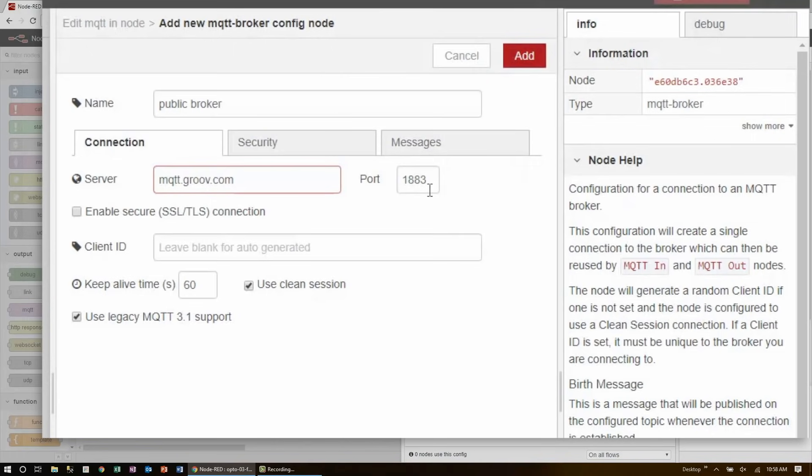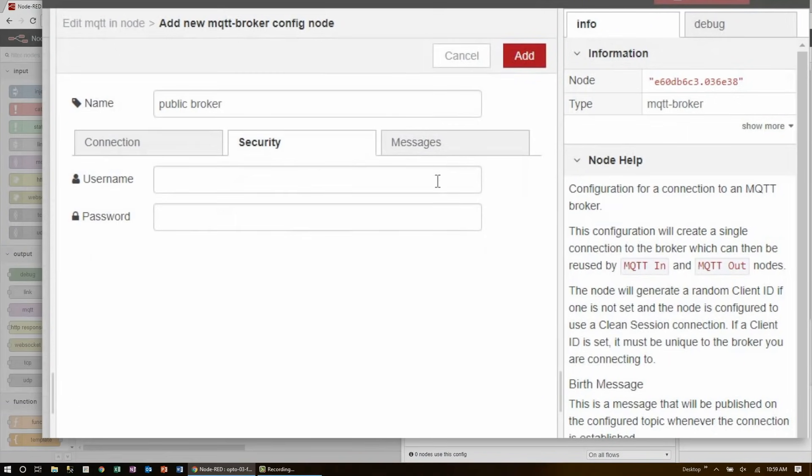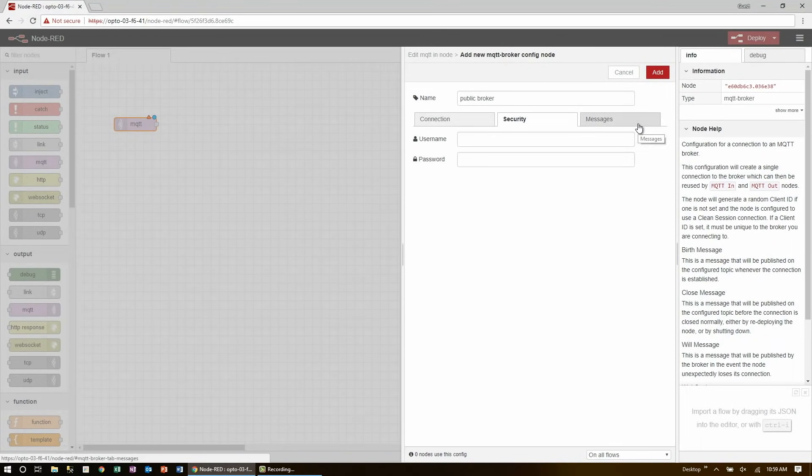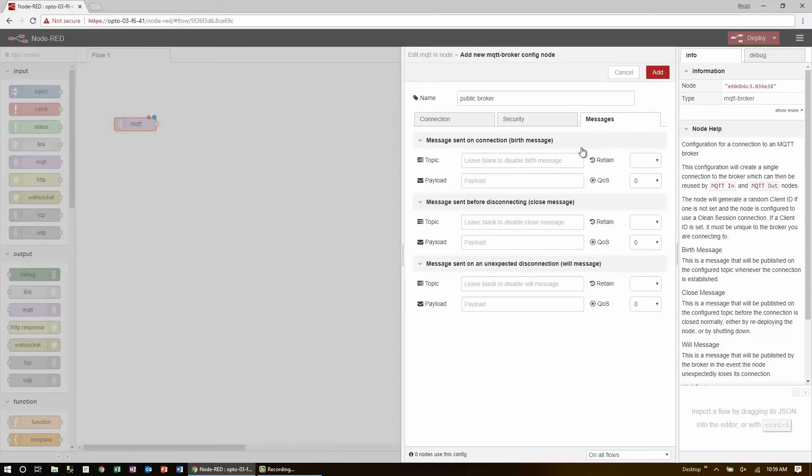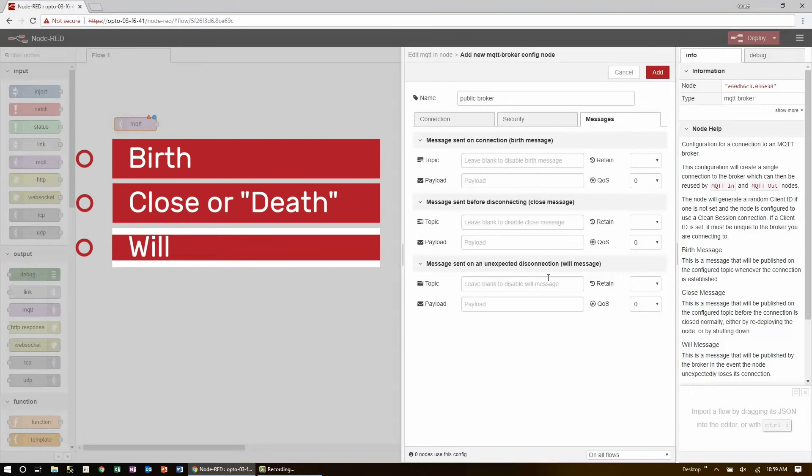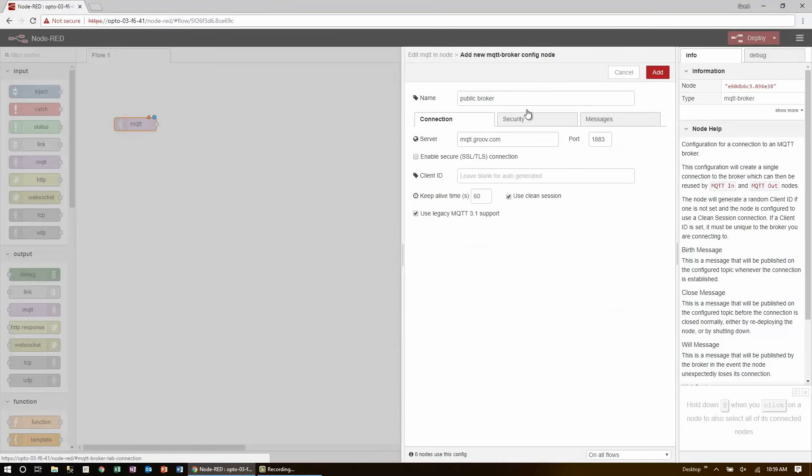The default secure port for MQTT is 8883, but I'll just be using the insecure broker port 1883. Many brokers are encrypted or password protected, but this one is open to the public, so I'll leave username and password blank. The final settings screen shows three additional optional messages, birth, death, and will. I'll come back and set these up later once we know everything else is working.